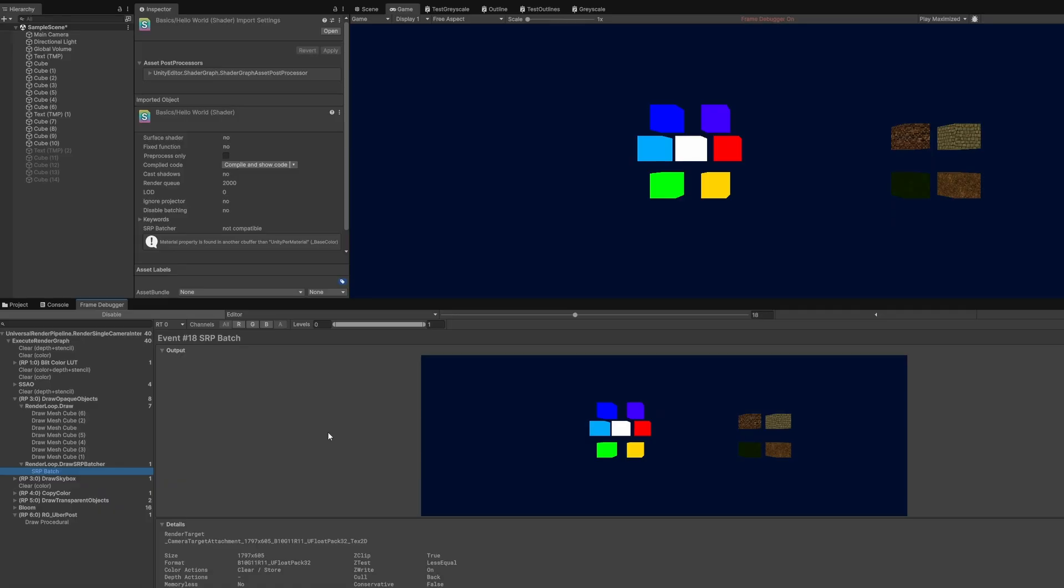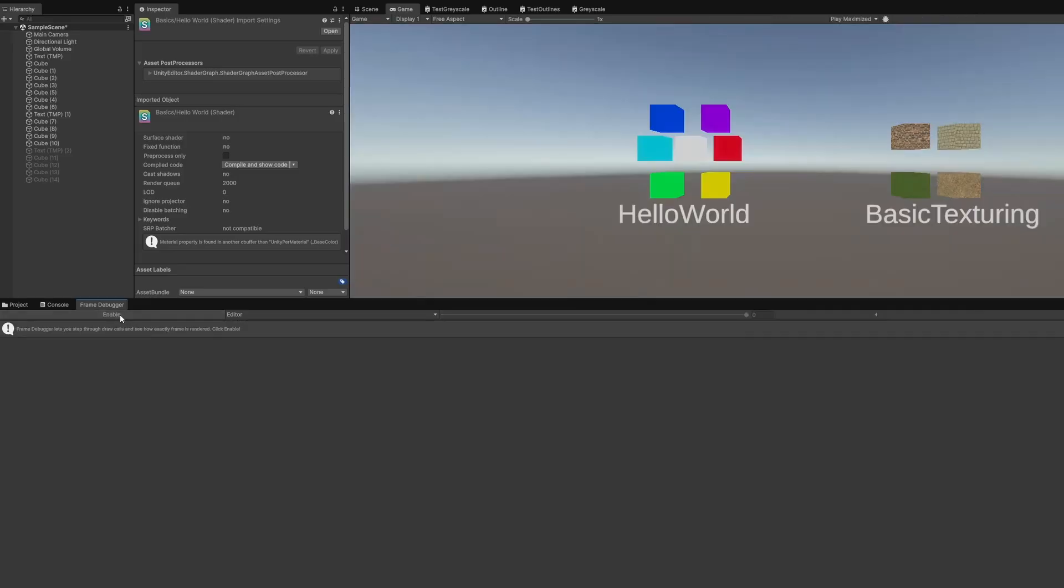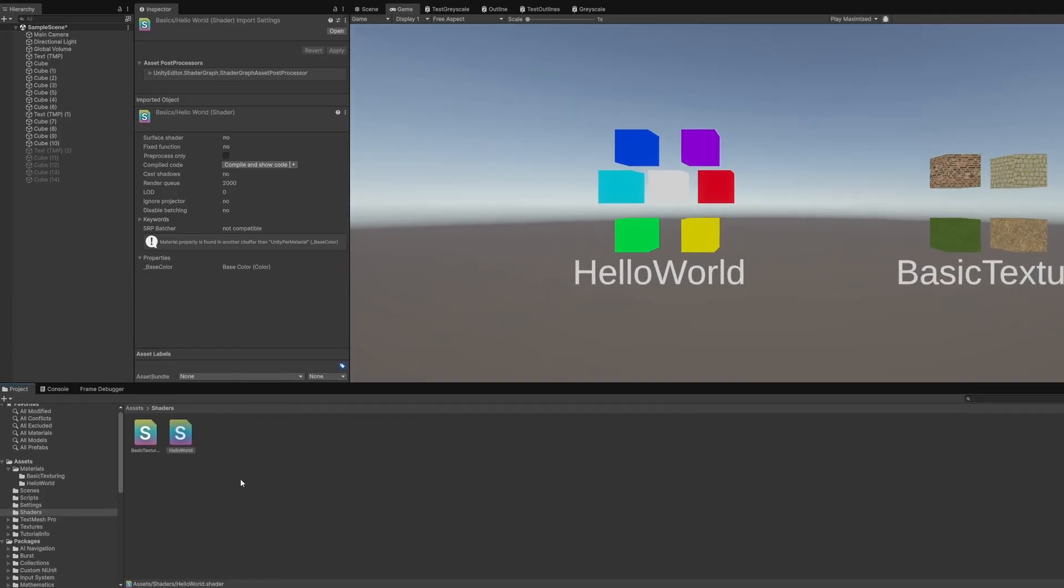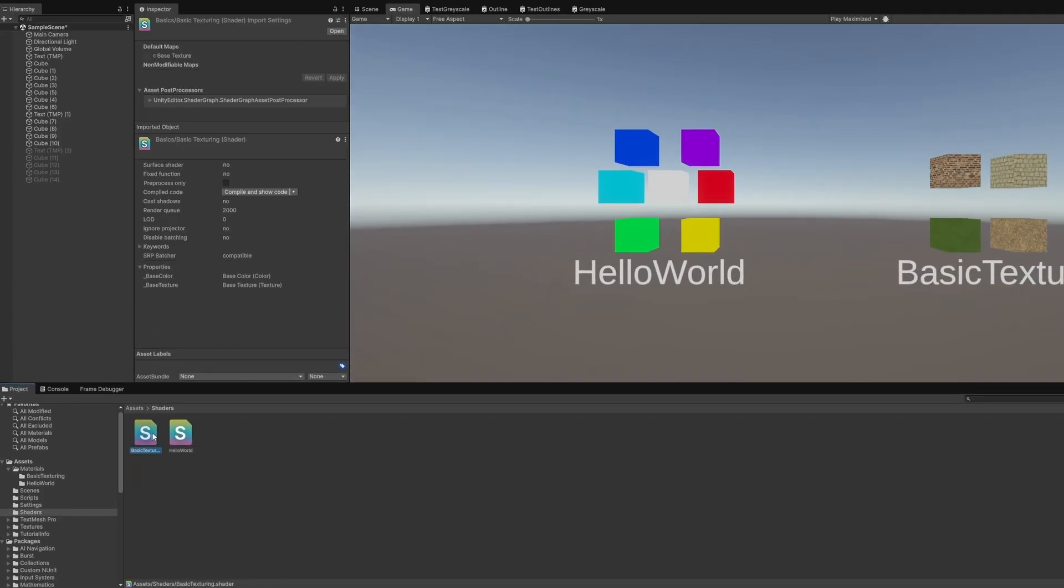Anyway, that's the side quest over, but I'm going to be using the SRP Batcher in shaders from now on, so I wanted to explain what it does. Next, let's scroll the texture over time. I want to leave the basic texturing shader alone, so I'll duplicate it and then name the copy Scrolling Textures. I'll also remember to rename the shader on the first line.